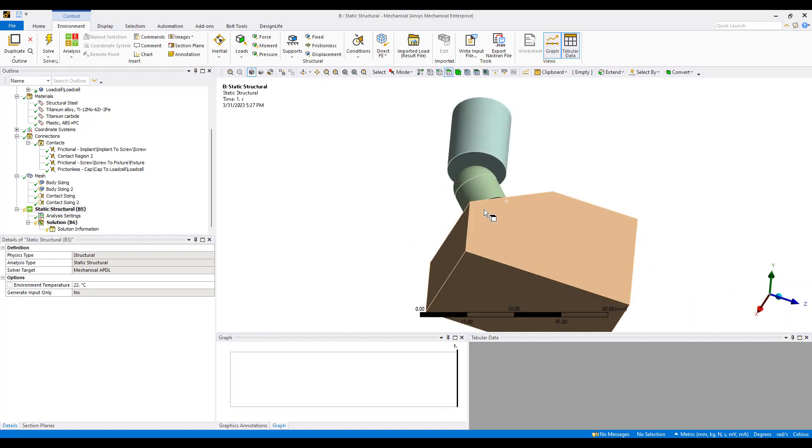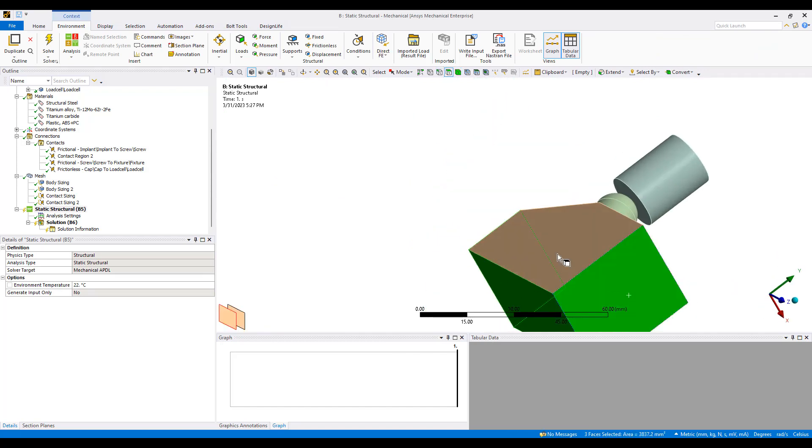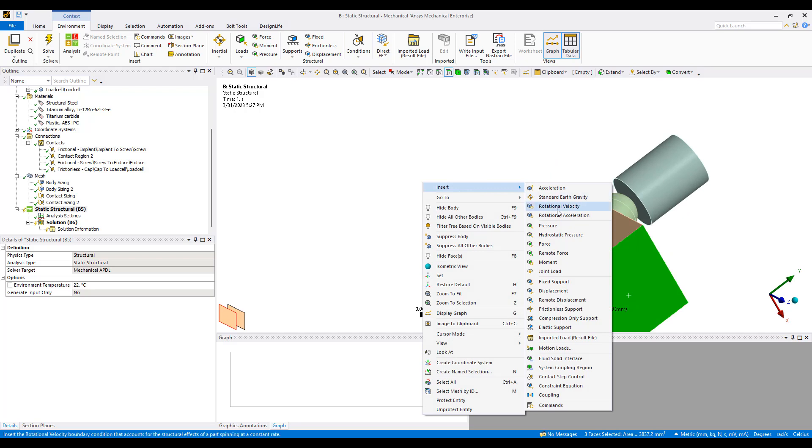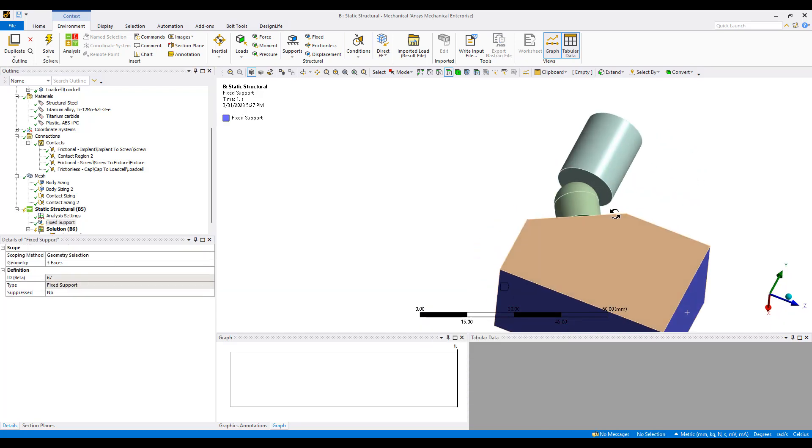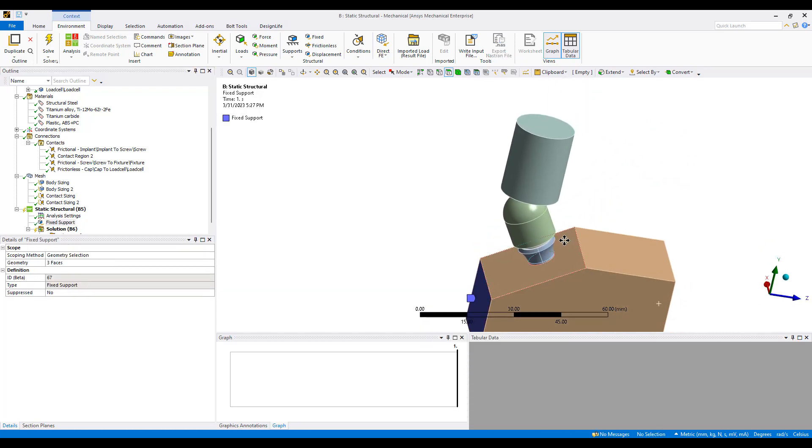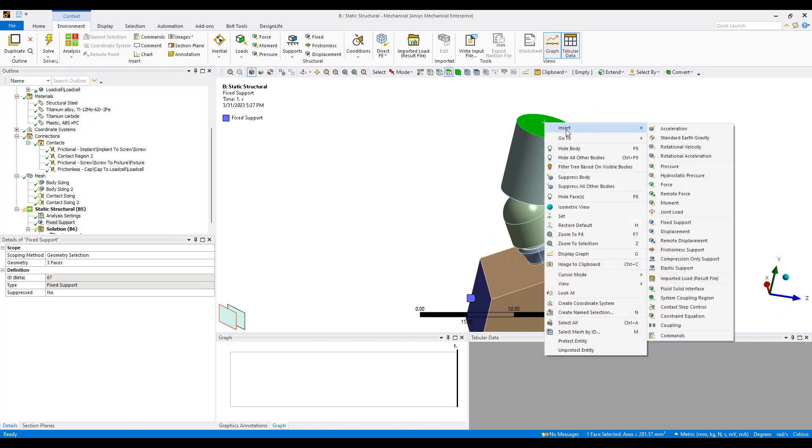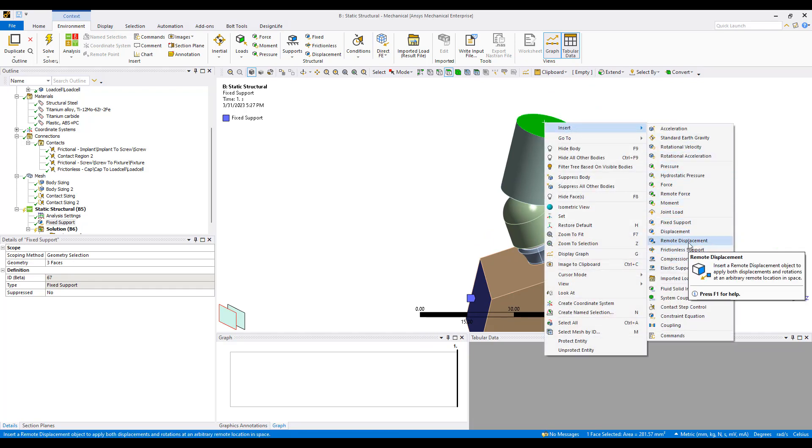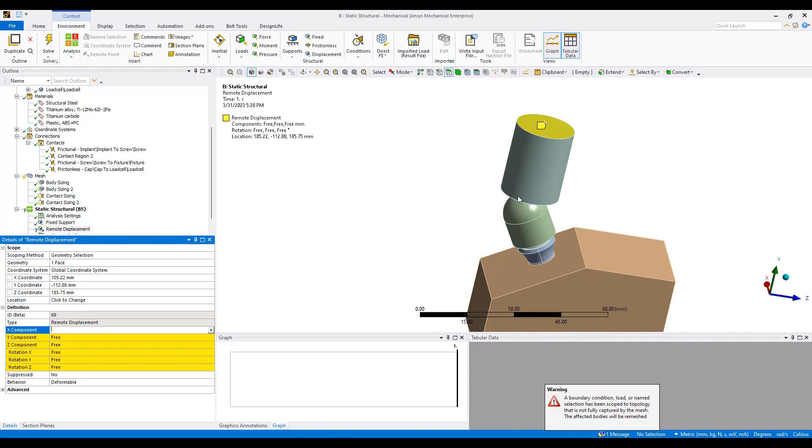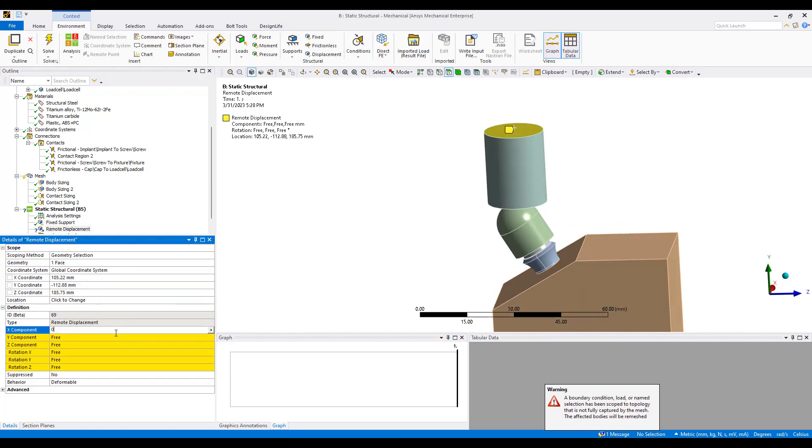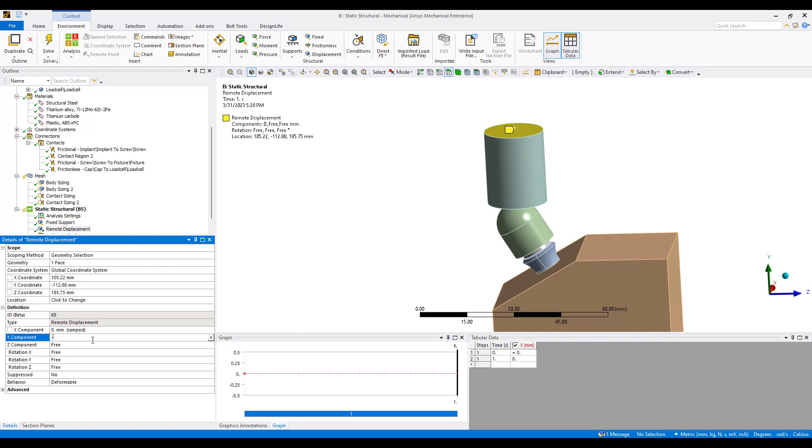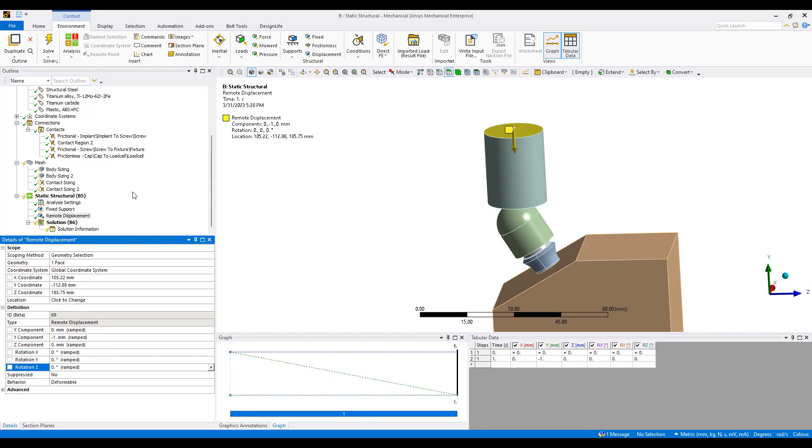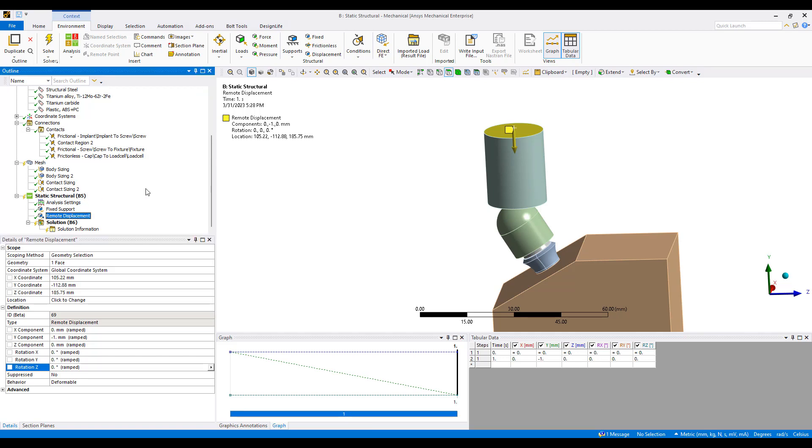We're going to support this area with fixed support and we're going to move this surface down because this is a rigid body component we can assign remote displacement. It's going to be moving minus one millimeter downwards and we're going to fix all the other degrees of freedom. And now we run the simulation.